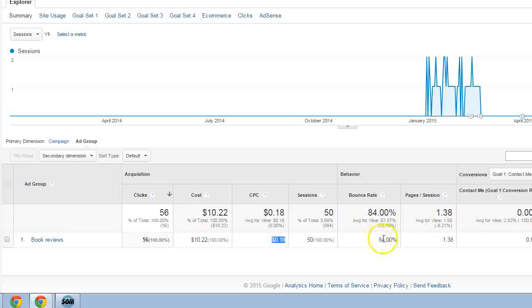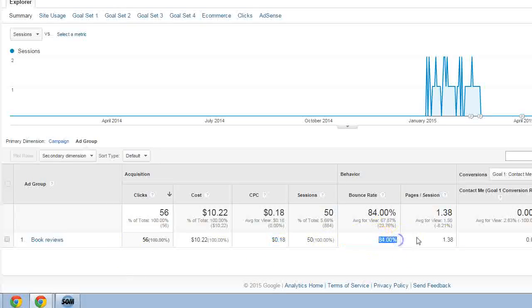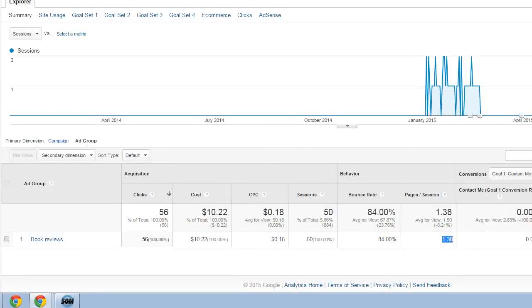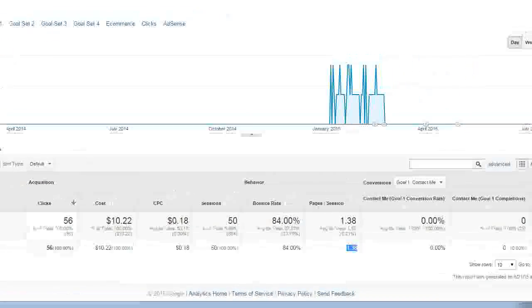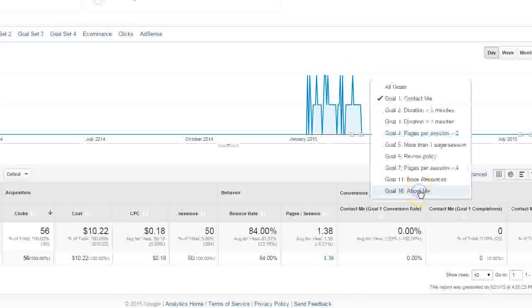The behavior in this case, 84 percent bounce rate, that's not terrible again because this is a blog, so people might come read a post and leave. People did just over a page, so some of them did go to a second post, and then we come over here to the conversions.